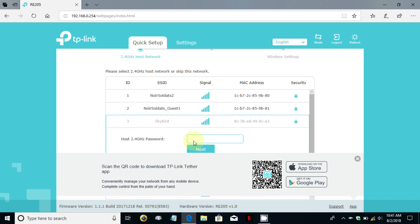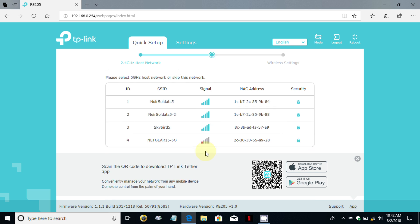It found quite a number, specifically it's looking for the network that I'm presently connected to and that happens to be skybird 5. This is the 2.4 gigahertz, it's asking me to type in a password so I'm doing that and I'm going to click on next. Now it's looking for the 5 gigahertz network that I'm connected to.